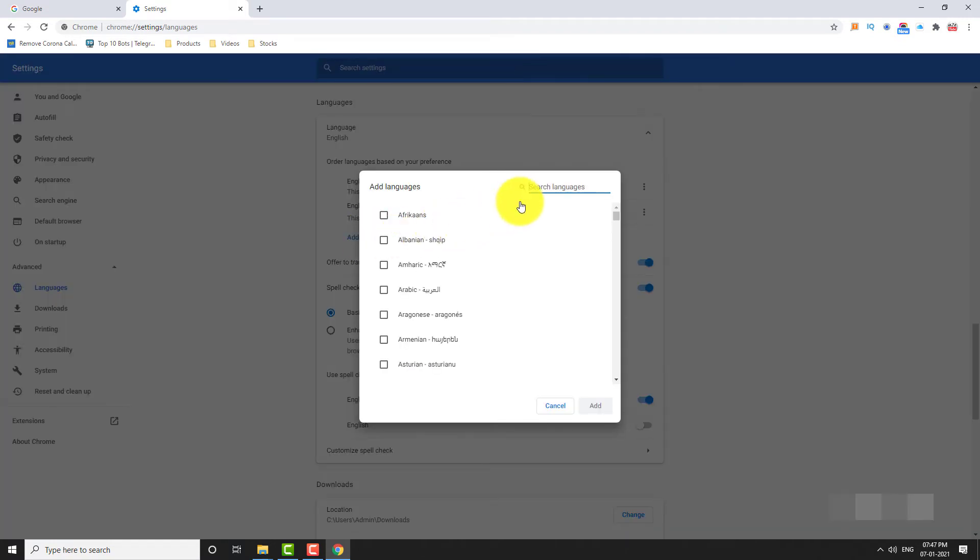Search for the language you want to add. Select the language and click add.